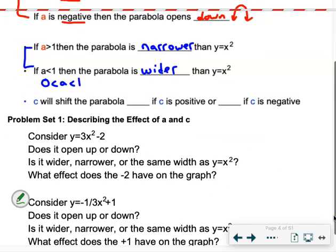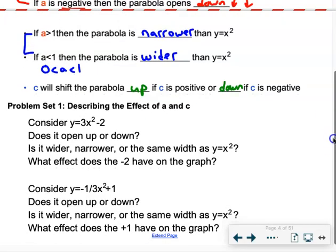If c is positive, it shifts the whole graph up. If c is negative, it shifts the whole graph down. So with a and c together, you might get something opening up or down, narrow or wide, and shifted up or down. That's what you'll look at for your problems.